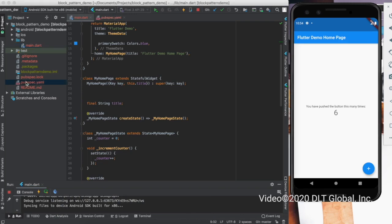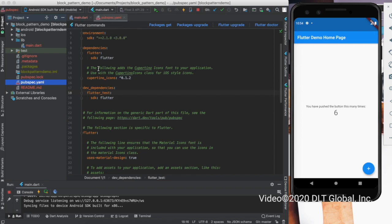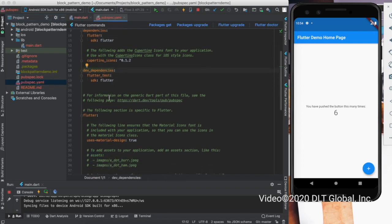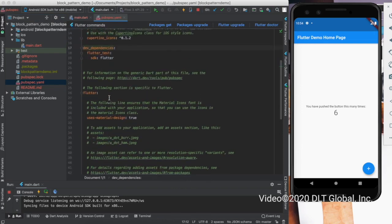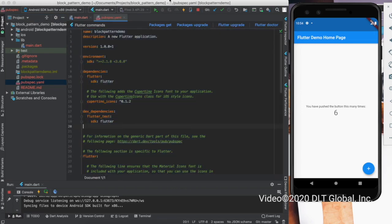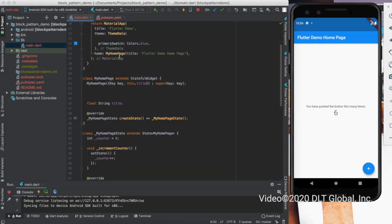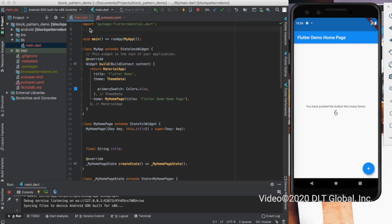In this Flutter project, there's a pubspec.yaml file where you need to pass all the dependencies you're using in your project. You also add all the fonts or images that you want to add to your application. Then you need to click on packages get, or you can run a command in your terminal called pubget, and you can include that particular library into your project by importing it on top of your dart file.